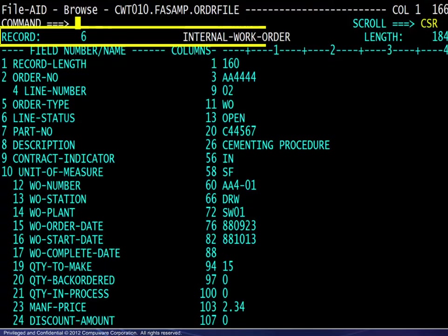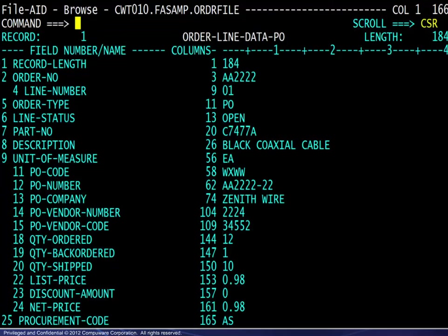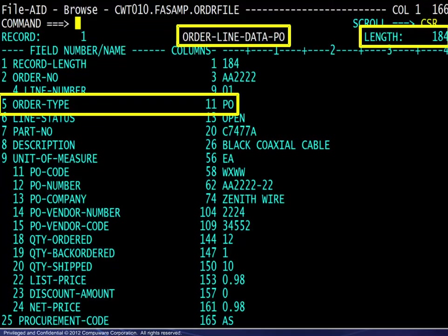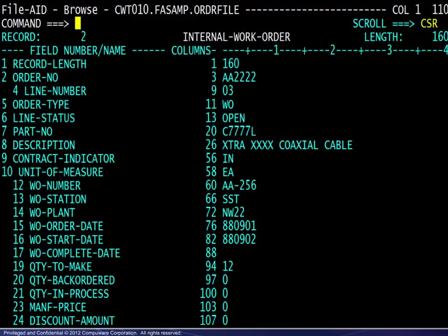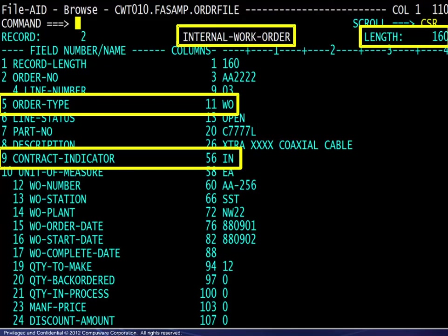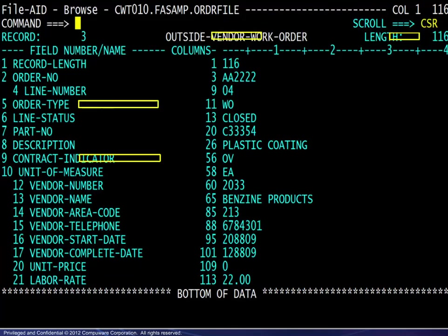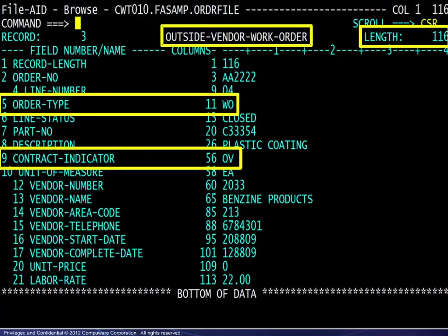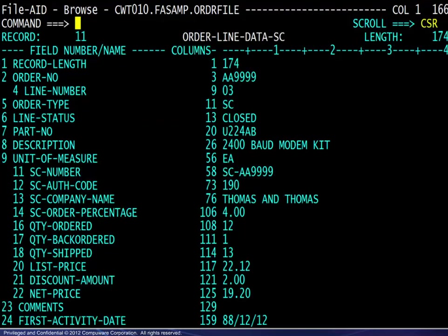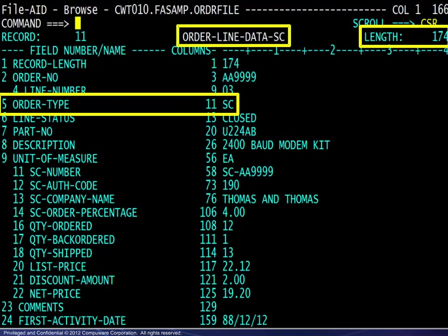We will have a closer look at those layouts. Purchase orders are 184 bytes long. Internal work orders are 160 bytes long. Outside vendor work orders are 116 bytes long. Subcontracts are 174 bytes long.